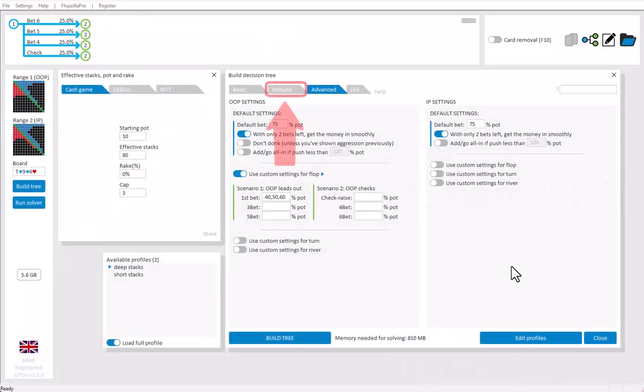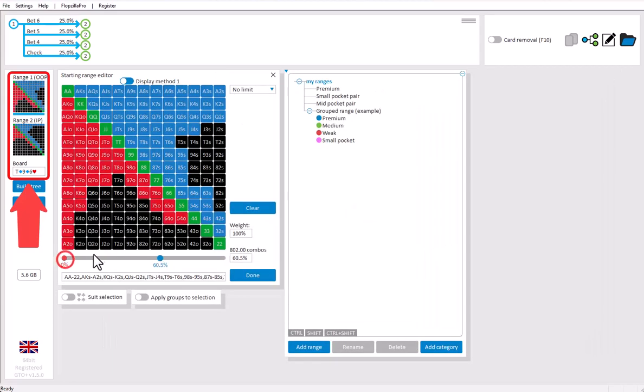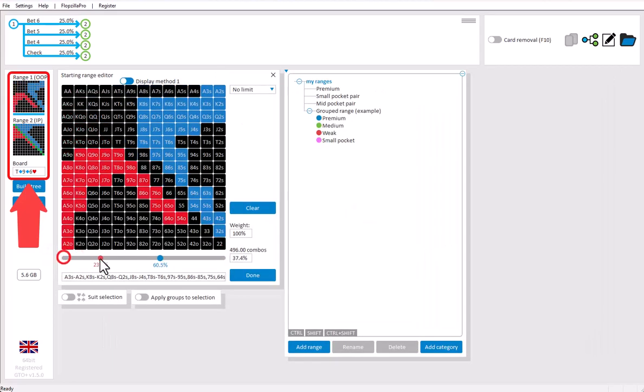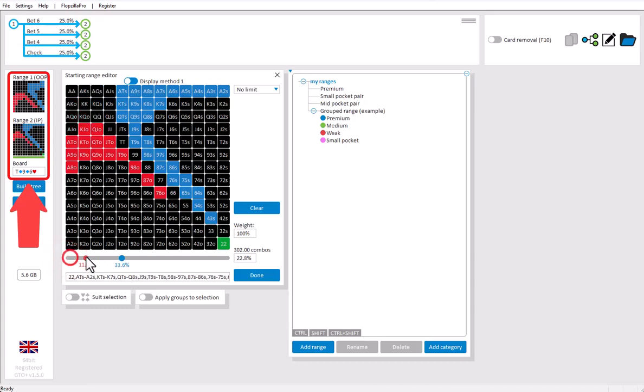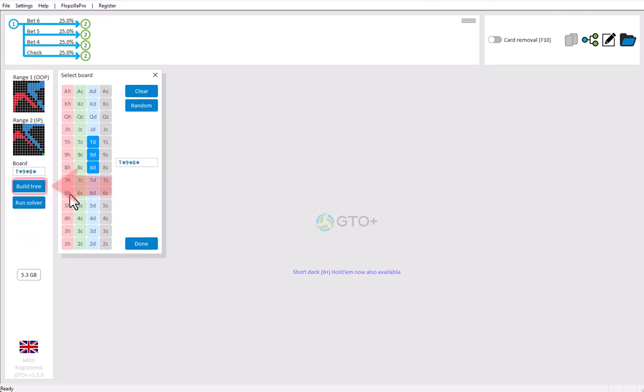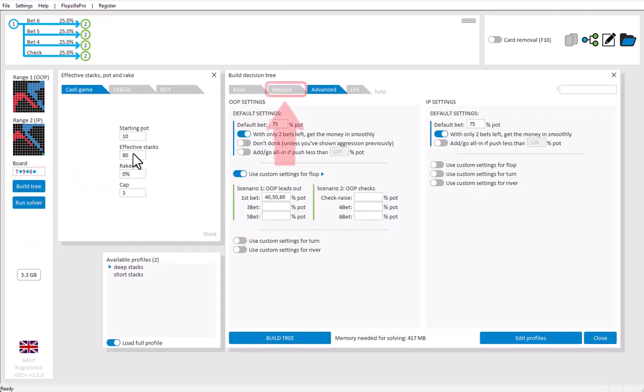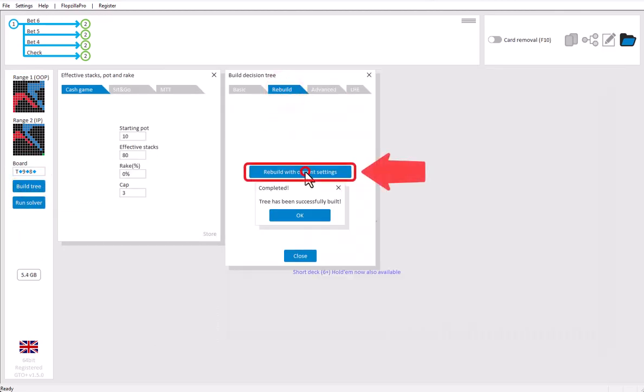Finally, we have the rebuild tab. Suppose that you have a tree that you're satisfied with and you want to use that exact same tree again, but for different ranges or a different board. Then just enter those new ranges or enter that board. Go to build tree, select the rebuild tab and click on rebuild. And you have now built an identical tree, but for the adjusted ranges and boards.